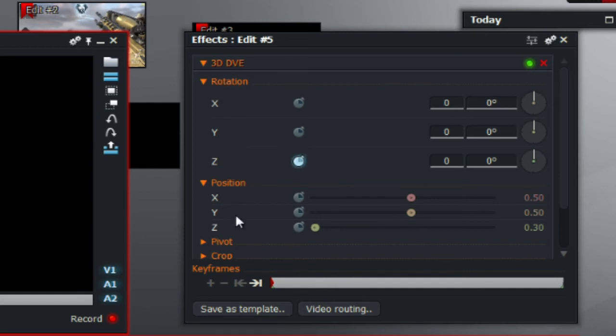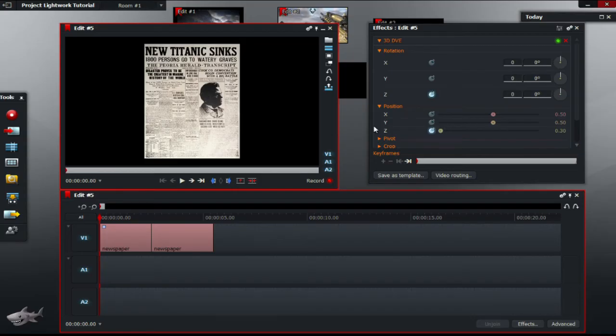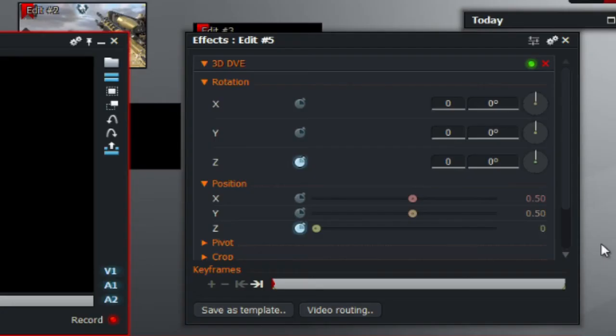And under position tick the Z value. So now type a value of 20 in position Z. So at the start of the first piece, you're going to type in 20.